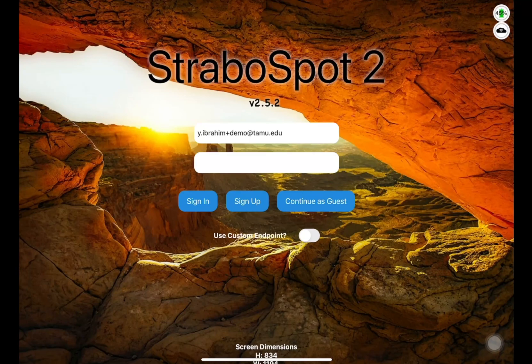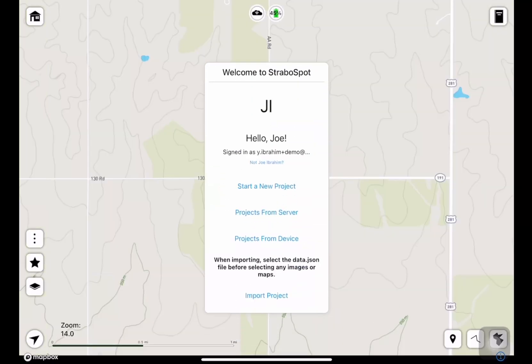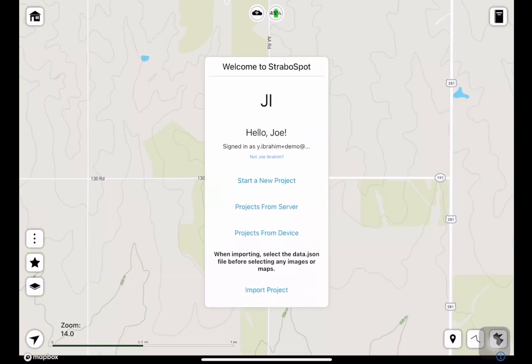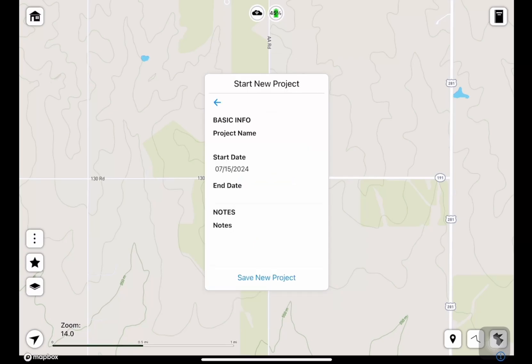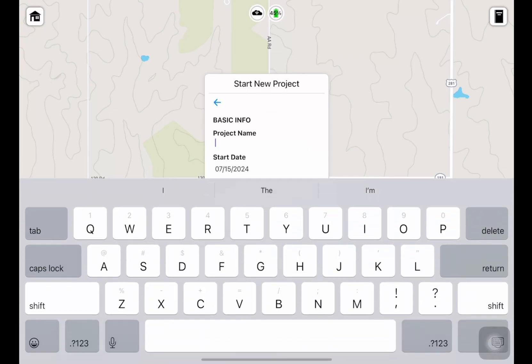In this video I'll show you how to get started with the Strabo field app and create a project. Here we're looking at my iPad screen. I'm in the app and I'm about to sign into my account. It presents me with this menu, so I'll tap 'Start a New Project' and we can start filling in some information about our project.